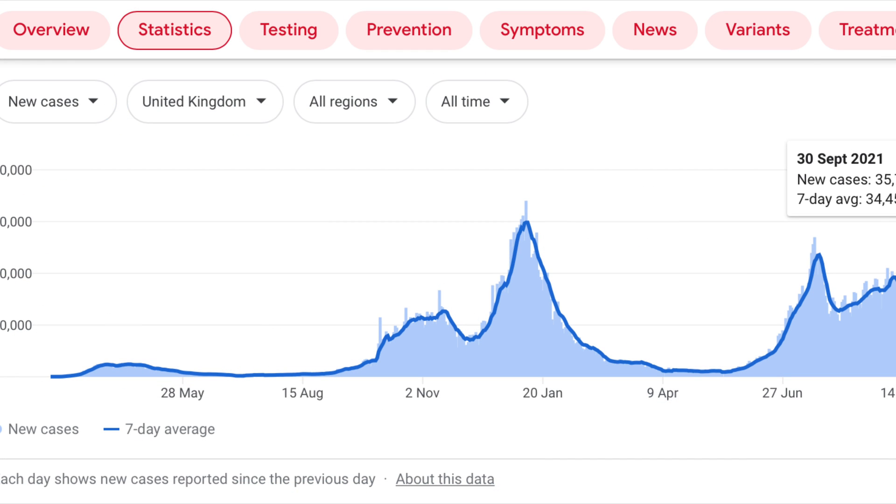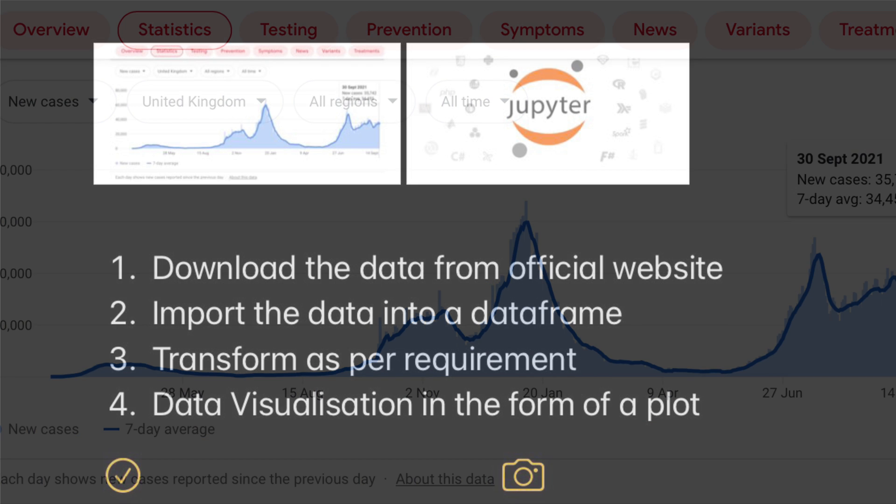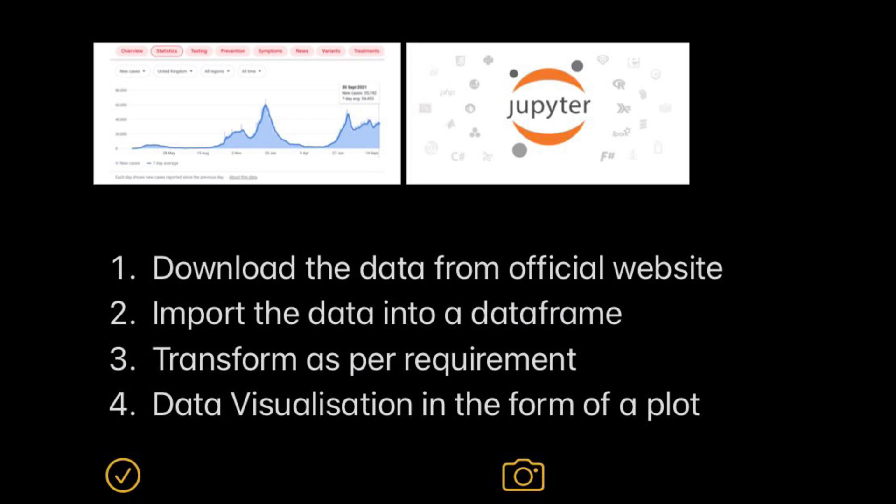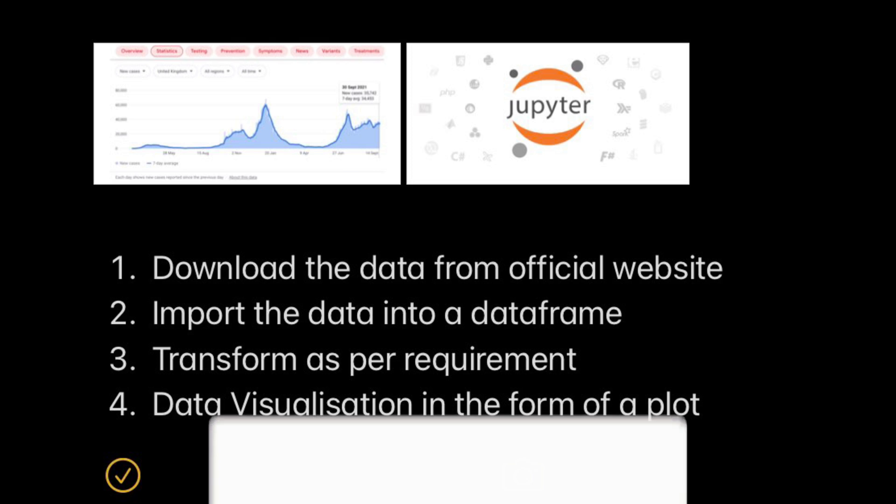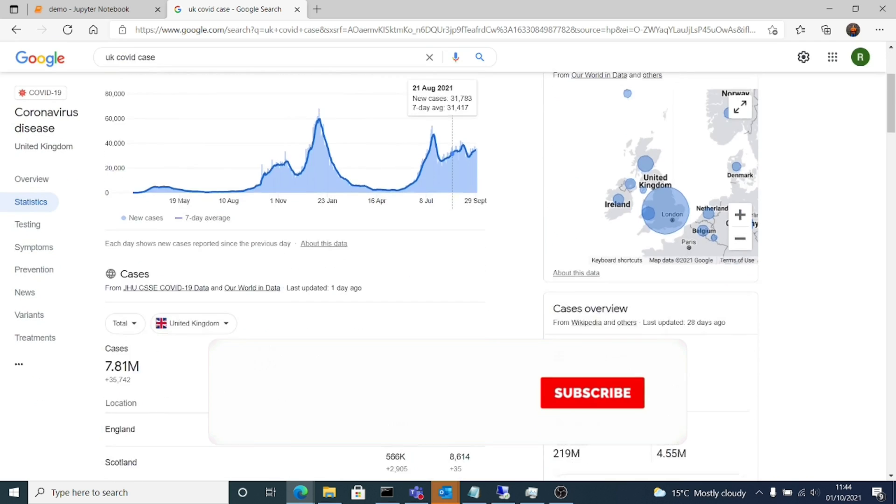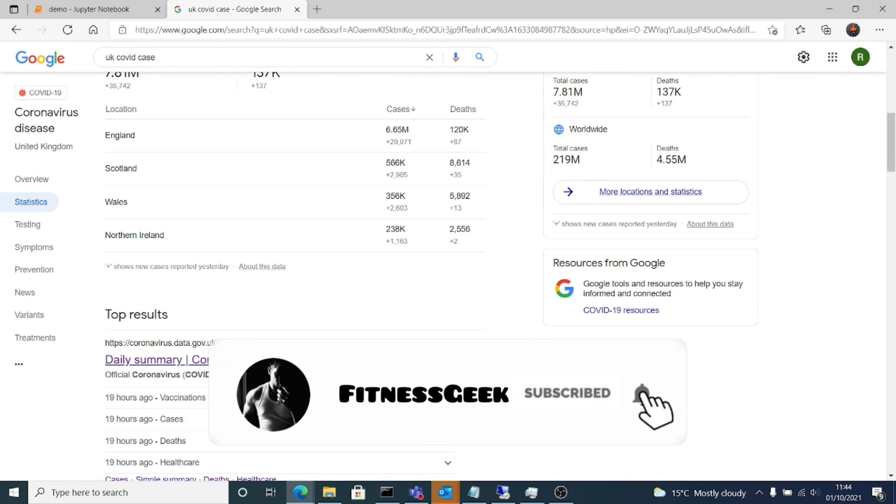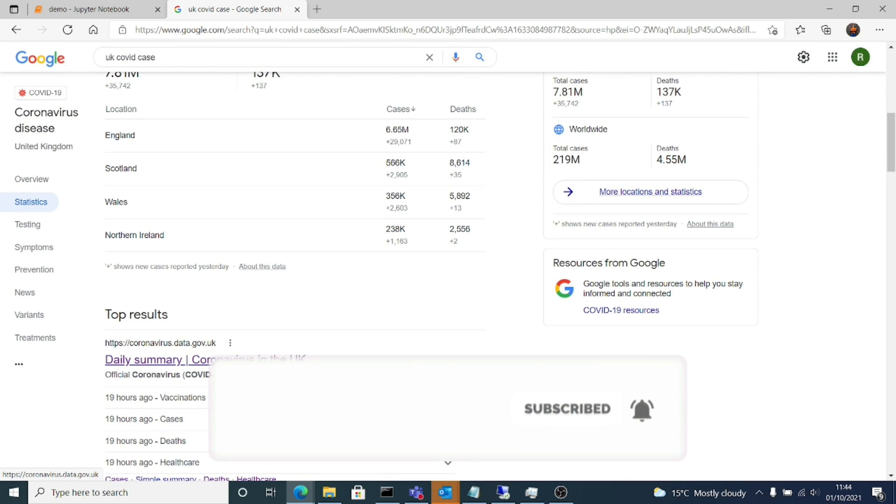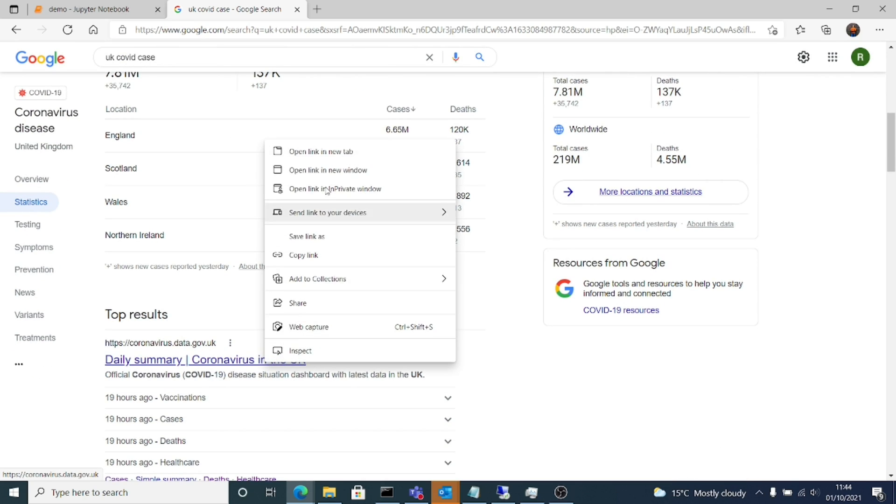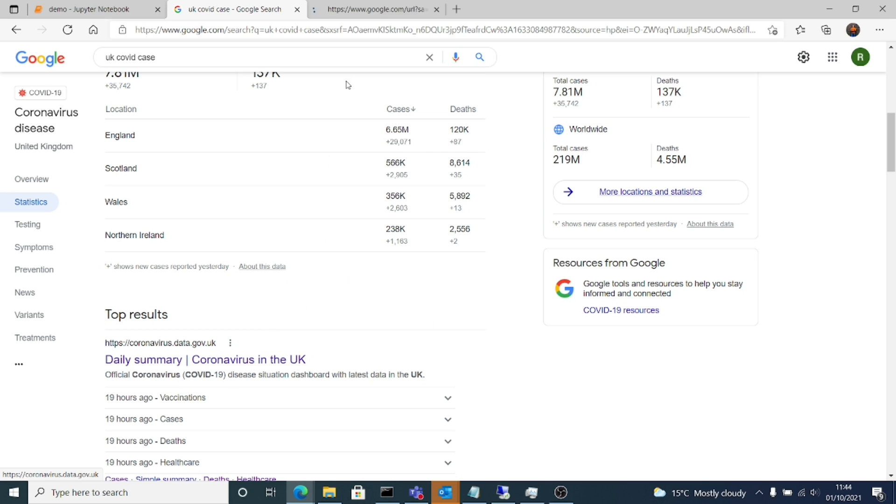We'll create this graph by using all the stuff that is available in Python and we'll be using Jupyter Notebooks for this. If you see, we have the cases versus the time. What we're going to do is I will download the data from the official UK website and then import that data into our data frame and then do our transformation and then we'll do the visualization.